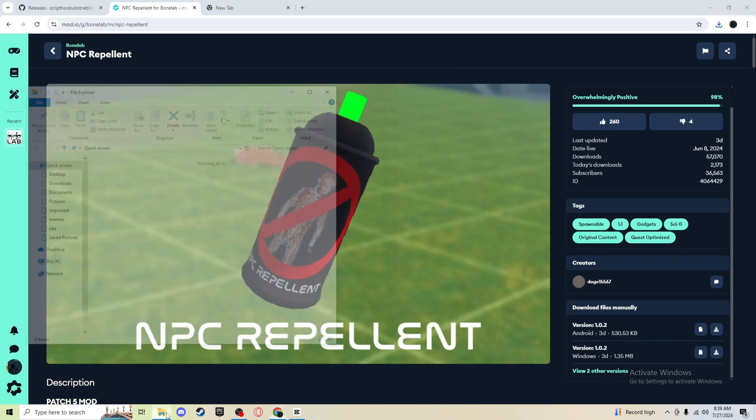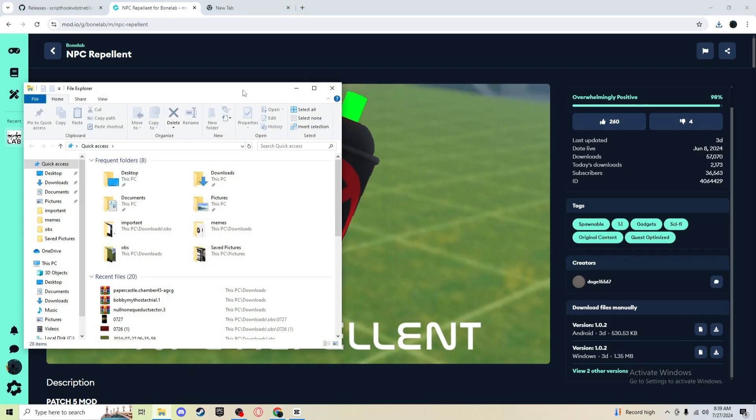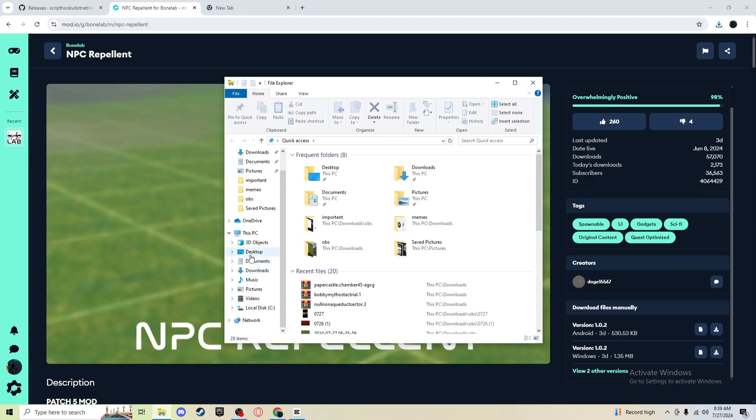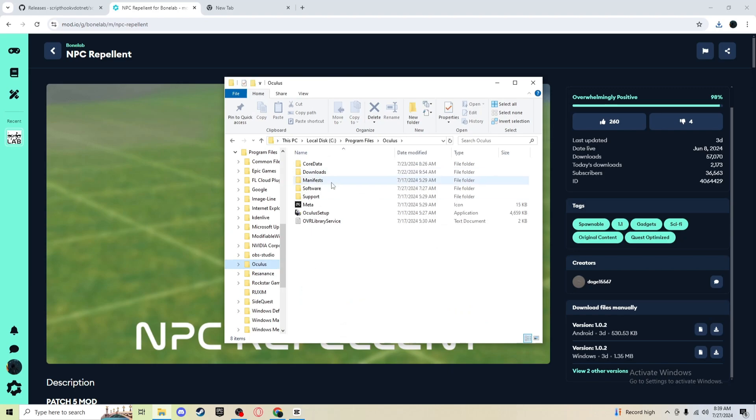Okay, basically now what you want to do is open your files. I mean, I would have like on my local disk and program files and go on Oculus and then go on software, software Stress Level Zero.